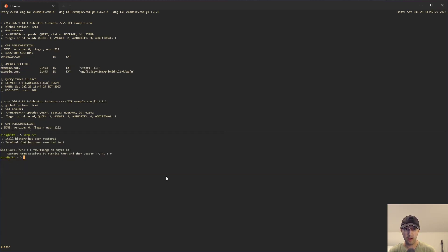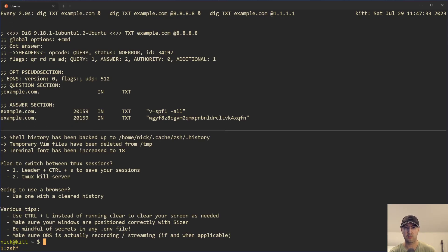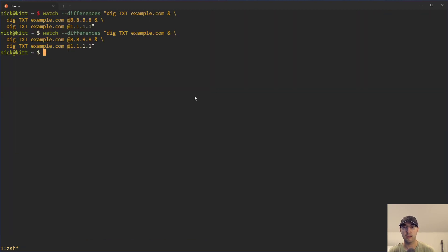As soon as I saw the third line jump in all three of these dig outputs, I knew things were going to be good. That's all I did to make things work, and it worked out quite nicely. So that's one use case where you may want to do this — waiting for DNS changes.